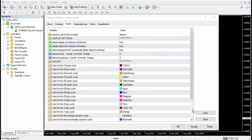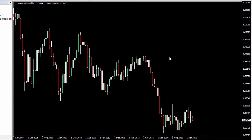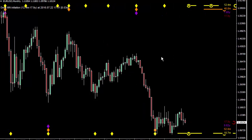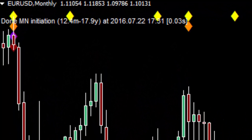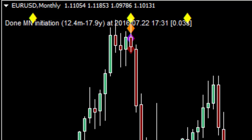We're going to go ahead with the default inputs, so I click on the OK button and the indicator very quickly starts performing an analysis. There are diamonds, circles, and whiskers on your monthly chart and it will place a message at the top left of the chart. The label tells us it has done the monthly chart initiation, meaning it has started the analysis on the monthly chart. It tells us it has analyzed cycles of length 12.4 months up to 17.9 years, shows the date and time of the analysis, and in square brackets how long the analysis took — in this case three hundredths of a second. That's a pretty fast analysis.